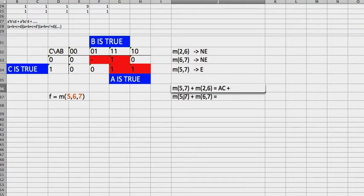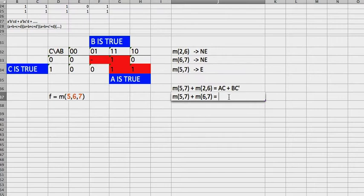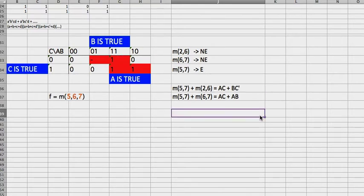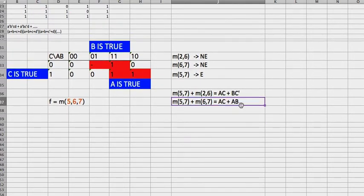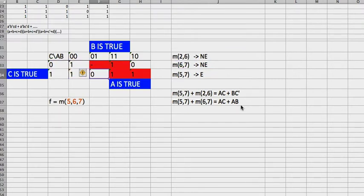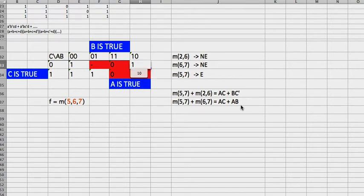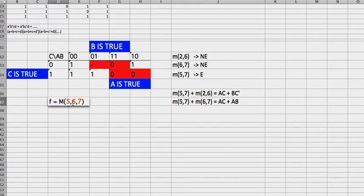So we write down B. And then for both of them, C is false, so we're going to write C not. Same thing for this, C plus 6, 7 is this, they agree on A, they agree on B, they don't agree on C. So that's our answer.